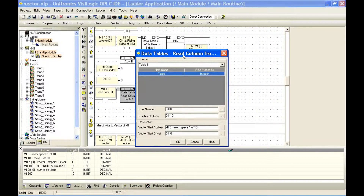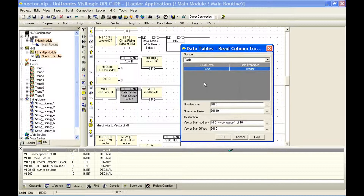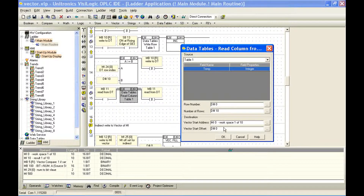We can use our read columns tool. We're going to pull the information from table one. The column is 10, but we only have one. We're going to read from row number 0 for 10 rows, and store it into memory integer 0. We're going to give it an offset of 0. With these indirect and vector options, the offset would allow us to place data offset from what we've defined as a start vector address.